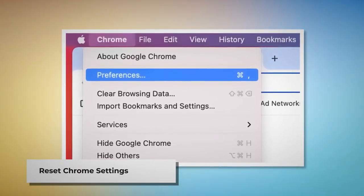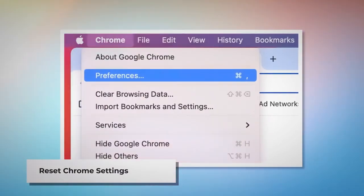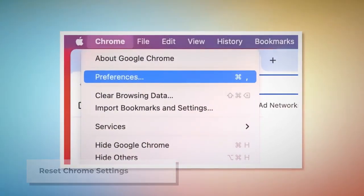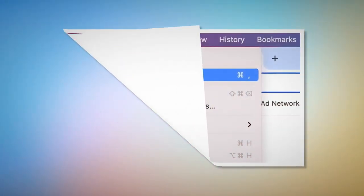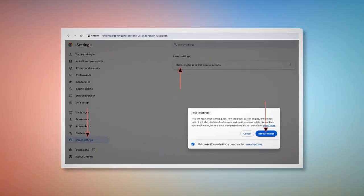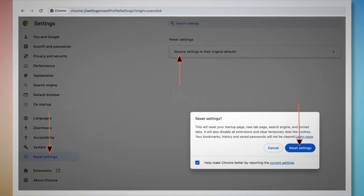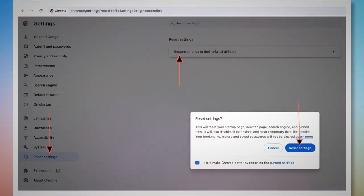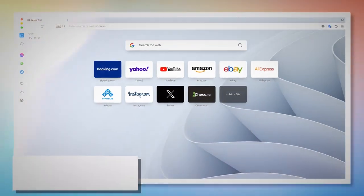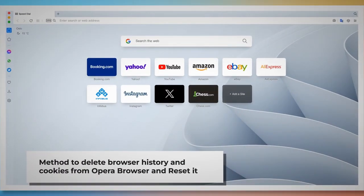To reset Chrome settings, open Chrome and click on Chrome at the top Apple menu, then click Preferences on the drop-down menu, which will lead you to the Settings page. In Settings, click Reset Settings on the left-hand side menu, then Restore Settings to Their Original Defaults. A pop-up window will appear — click the Reset Settings button.